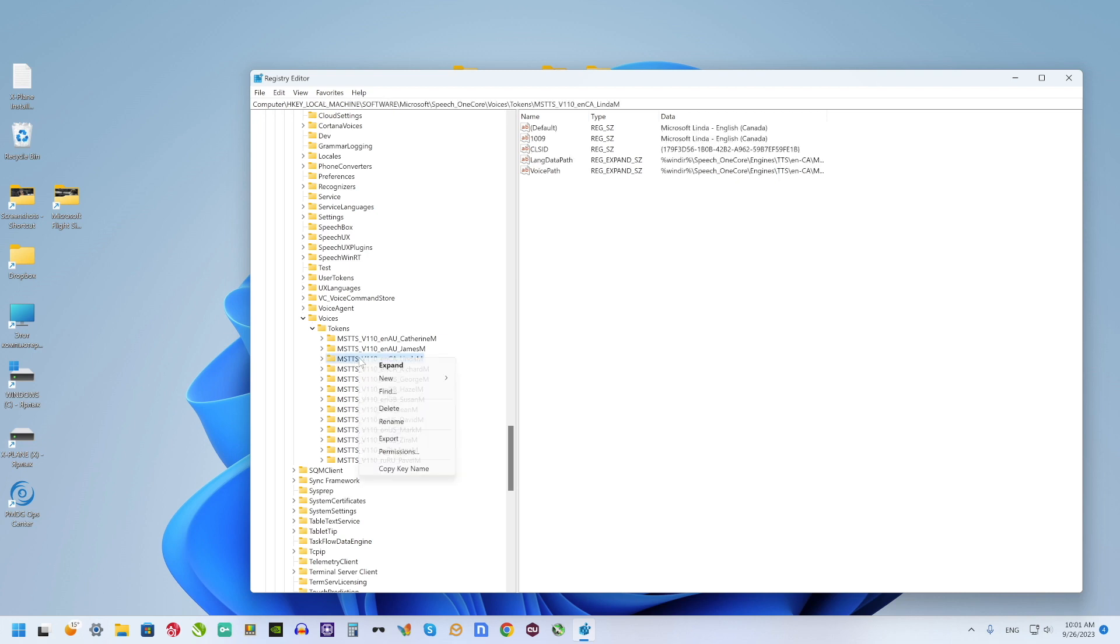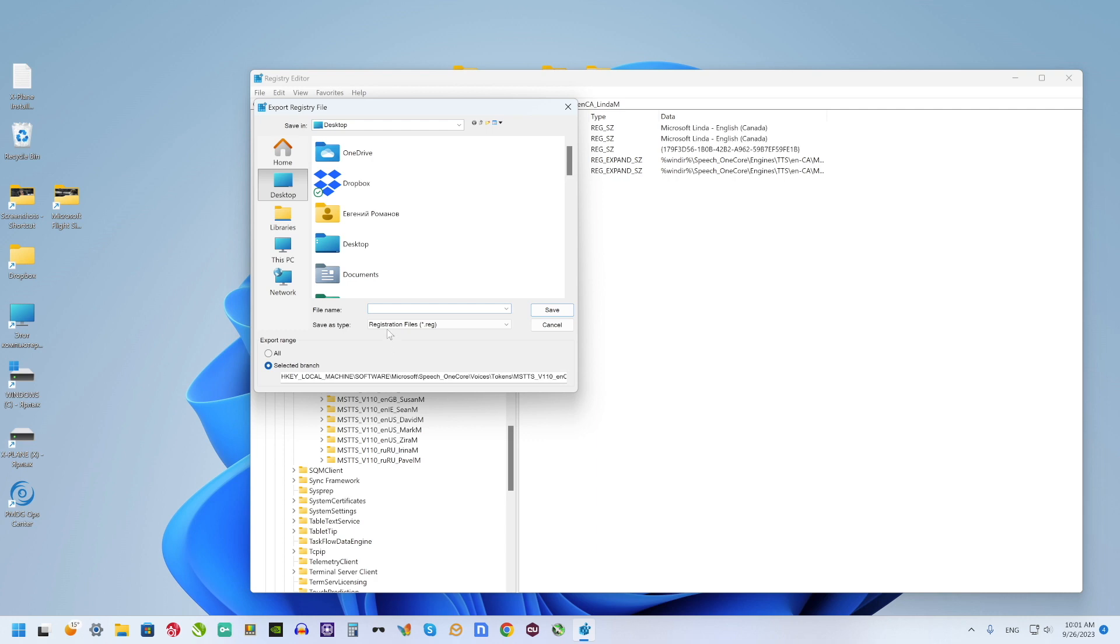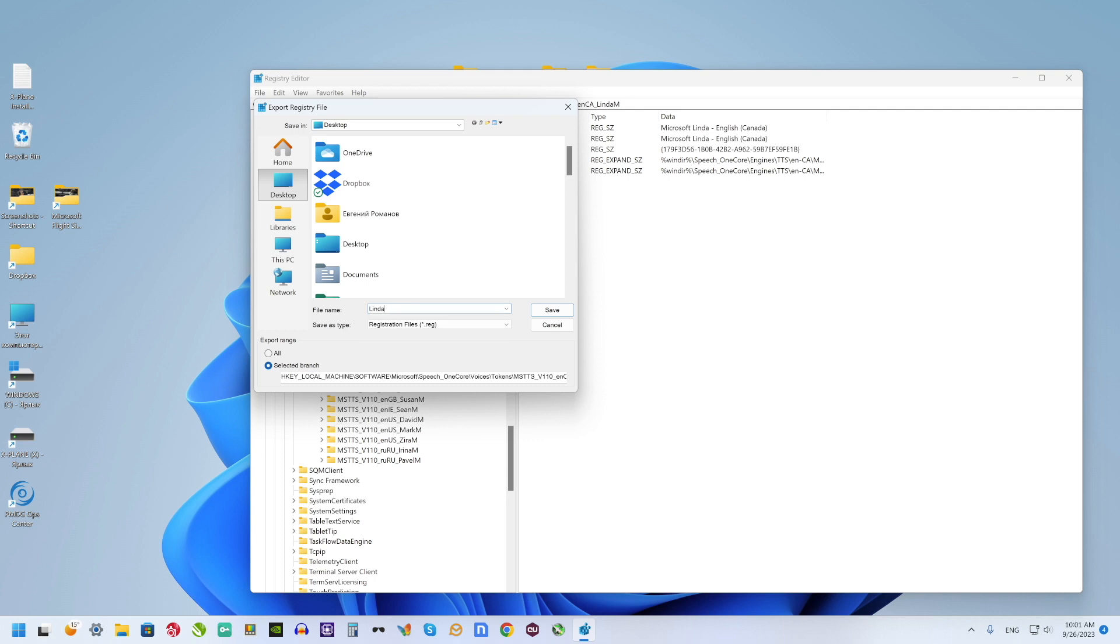Select needed voice, right mouse click on it, export, select maybe desktop and give some name. And save.